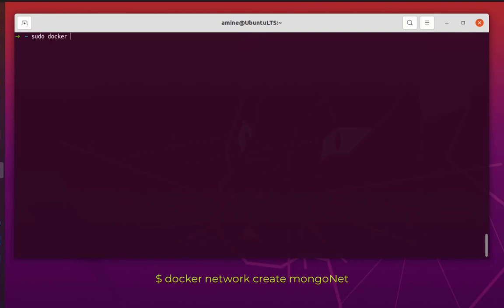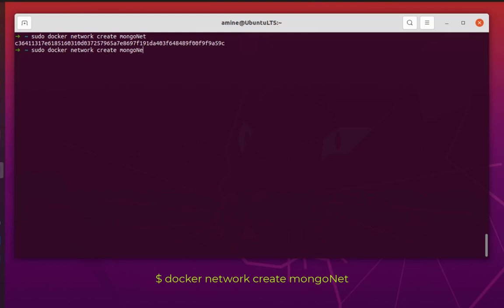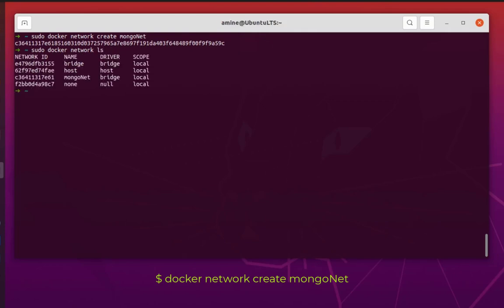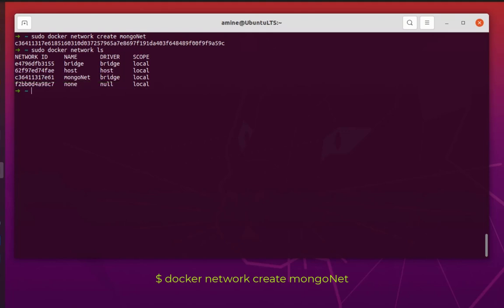First thing first, we have to create a separate Docker network. I will use the command 'sudo docker network create' to create a network. I'll call it 'mongonet', but you can specify any name you want. Let's verify that using 'docker network list'. You can see we have the three default ones and here you can see 'mongonet' has been created. Now that we have our network, we can run our three containers attached to it.